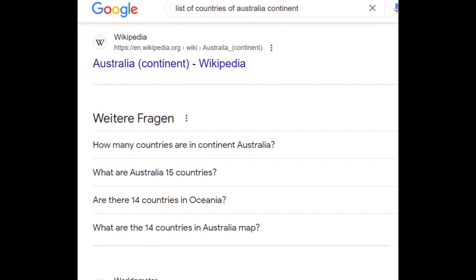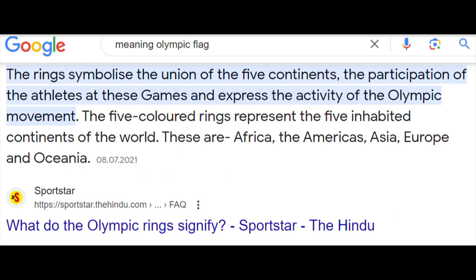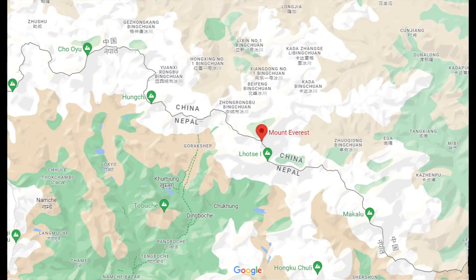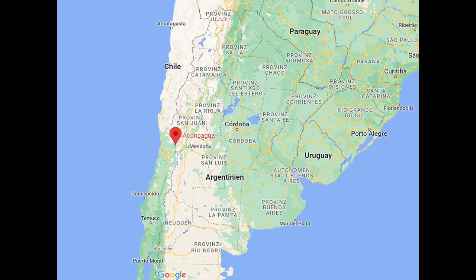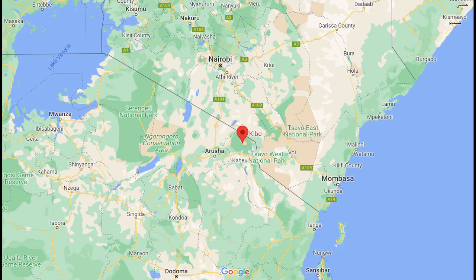For the other questions, you can see for yourself whether your answer is correct, although there can be different options and opinions about the mountains. This is about the continents Africa, America, Australia, Asia, and Europe. In Asia, the answer is Mount Everest, 8,849 meters. In America, it's Cerro Aconcagua, 6,961 meters. Denali, 6,190 meters, is only the highest mountain in North America, but not in the whole of America, so it's not correct. In Africa, it is the Kibo, 5,885 meters. The massif is called Kilimanjaro, but not this peak.